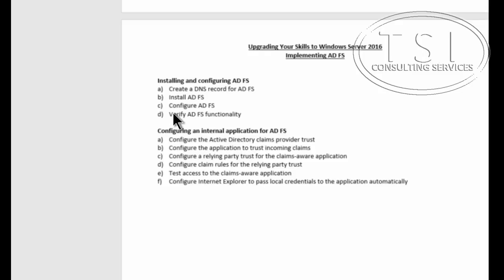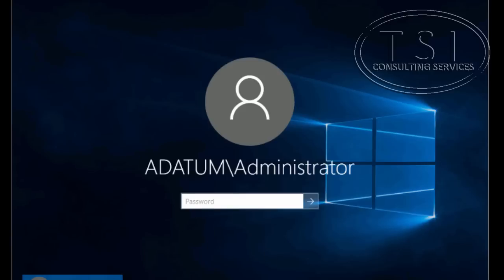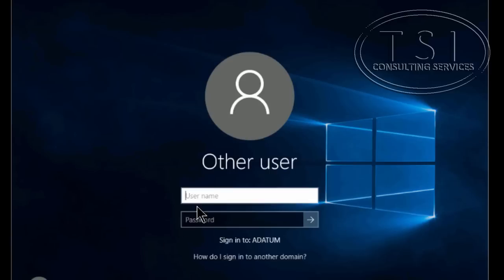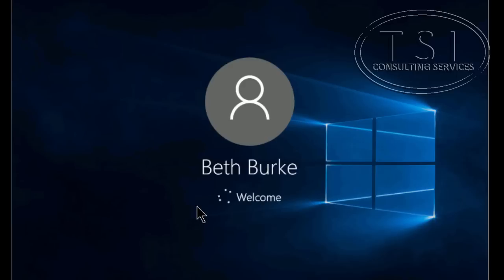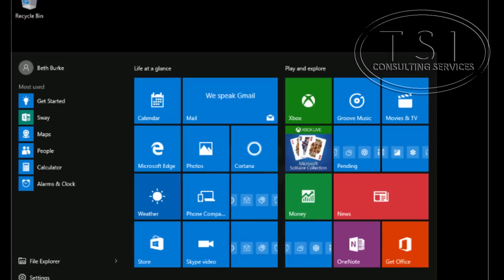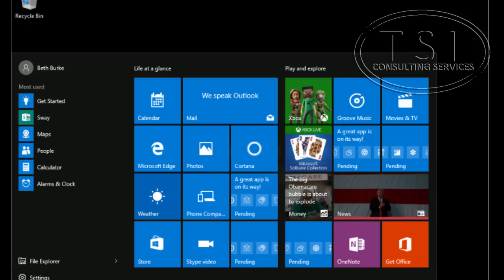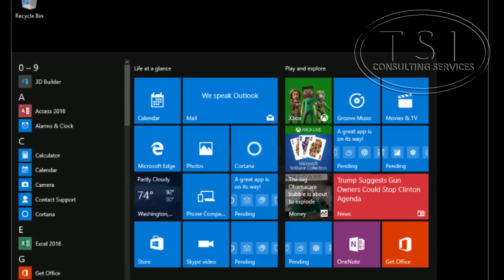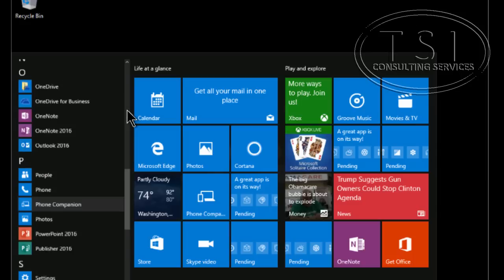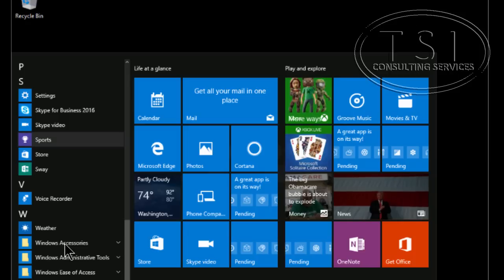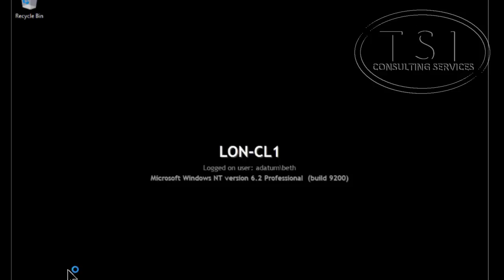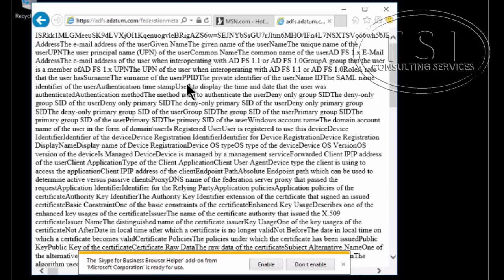The next step I'm going to verify AD functionality. I'm going to sign in as Beth. Then I'm going to try to do is with IE. So under all apps, Windows accessories, Internet Explorer. Then I'm going to press enter.